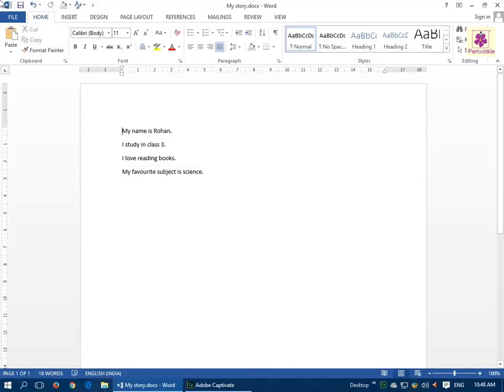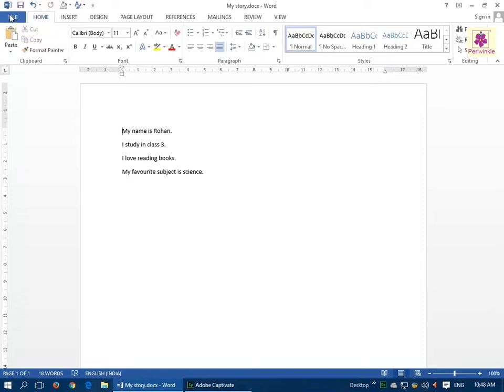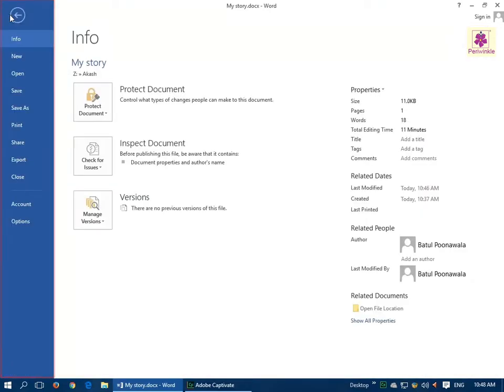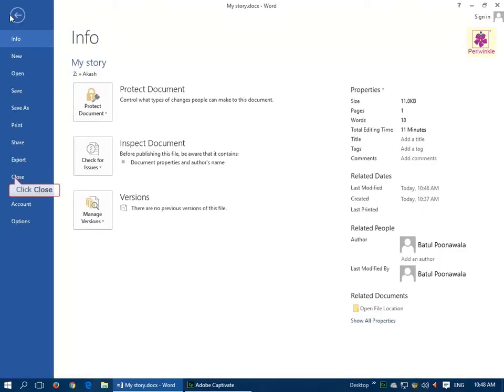Let's learn how to close an open document without closing the Microsoft Word application. Click on the File tab. Then, from the left pane, click on the Close option.